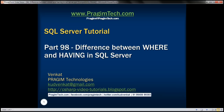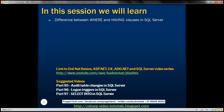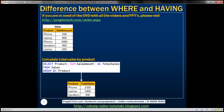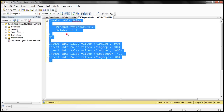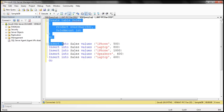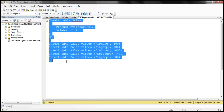This is part 98 of the SQL Server tutorial. In this video, we'll discuss the difference between the WHERE and HAVING clauses in SQL Server. For the examples in this video, we'll be using the sales table. I've already created this table. Here is the SQL script to create and populate it with test data. I'll have the script available on my blog in case you need it.